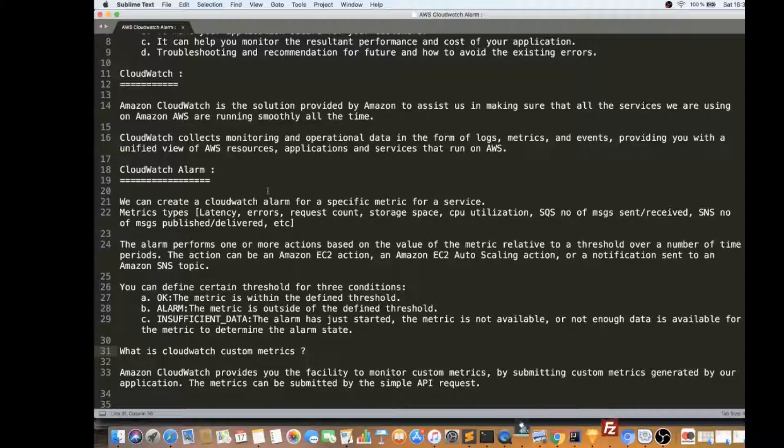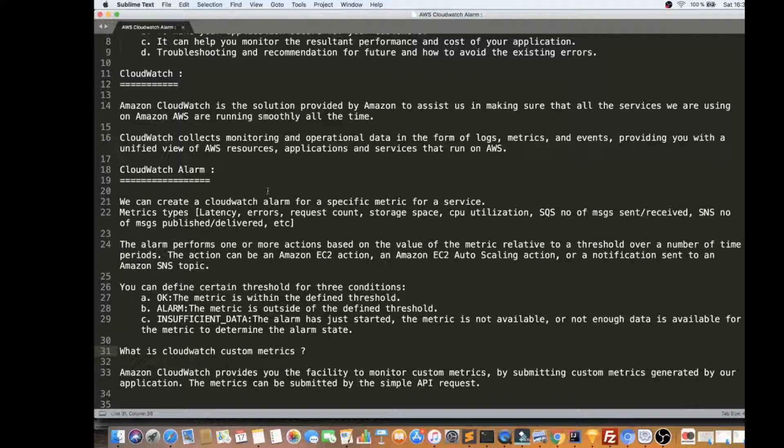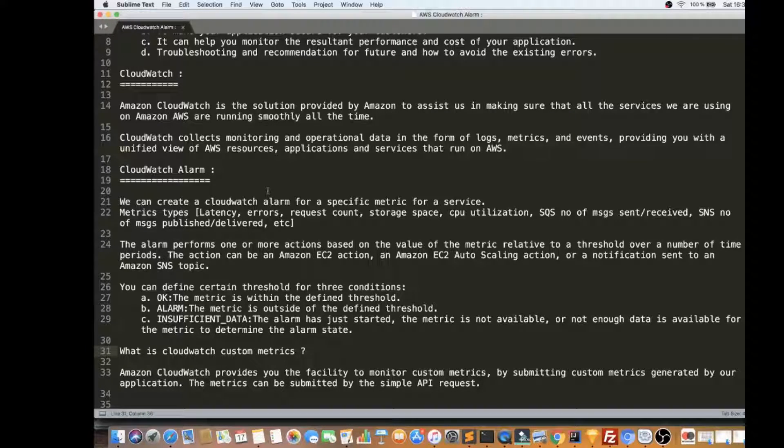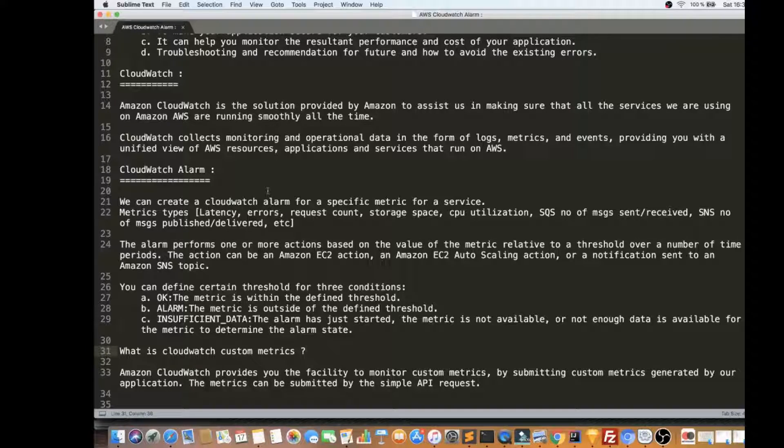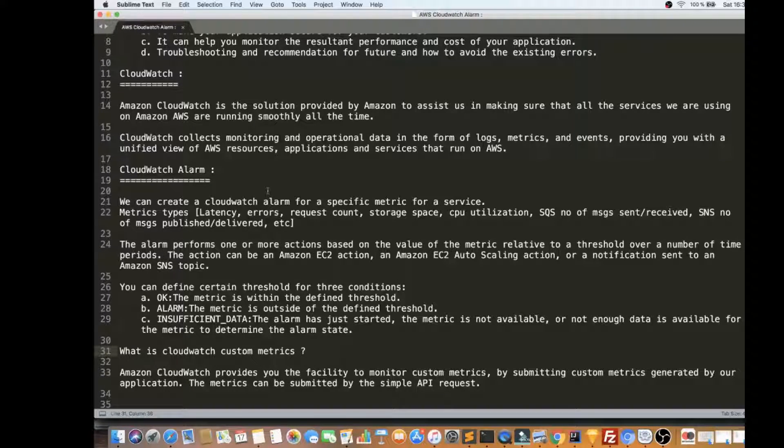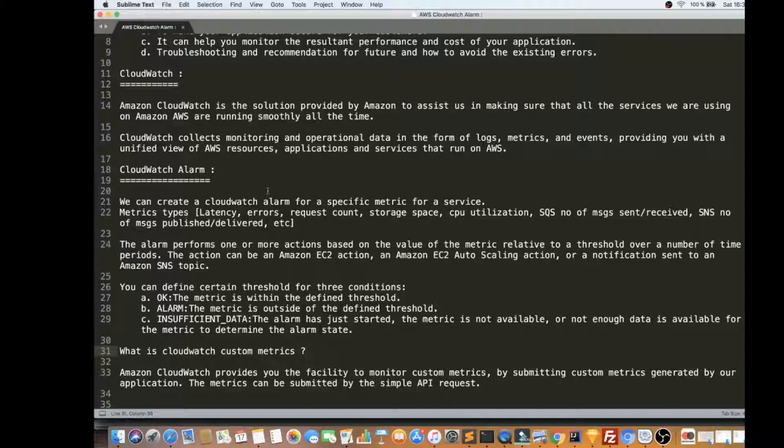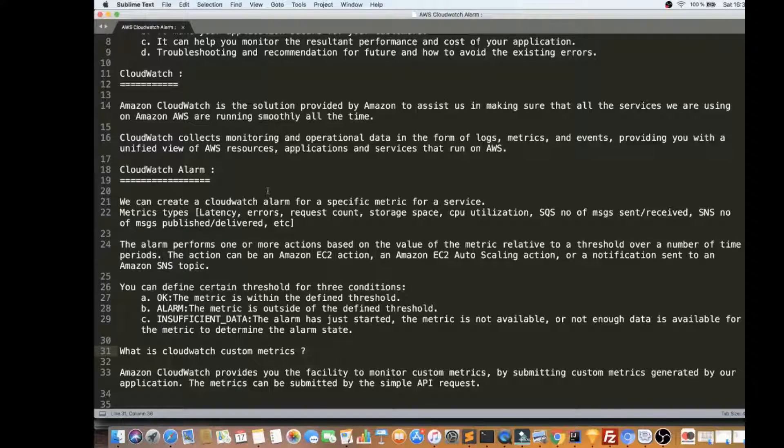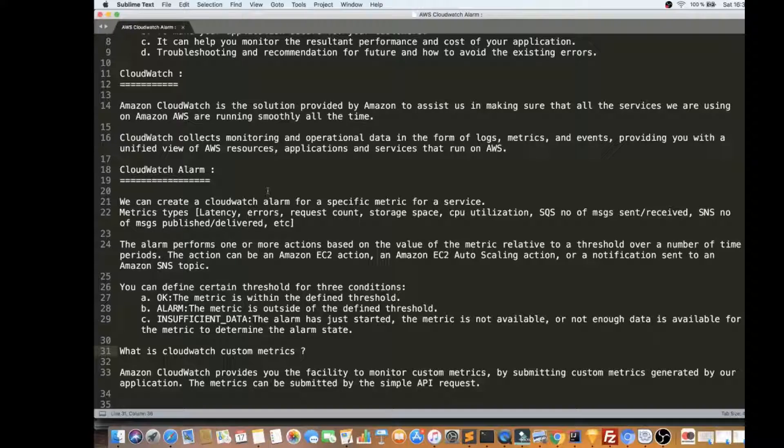And if there are any errors in the Lambda or EC2 instance, request count is reducing. If the storage space is limited, and it's going to exhaust, then we have to monitor the storage space in your EC2 instance. Then CPU utilization, SQS number of messages sent and received. What is the problem? Is there any problem we need to check and SNS also published and delivered. So for each service, there are different types of metrics we can monitor.